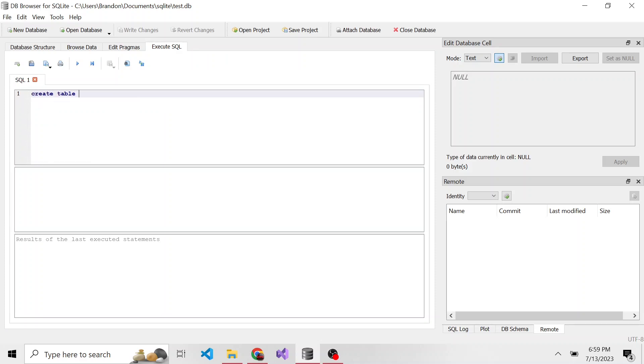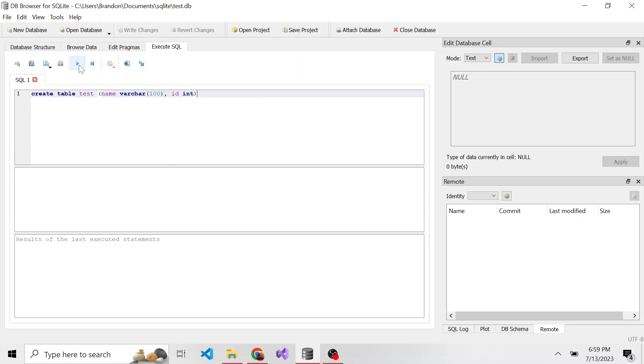So create table, we'll give it some kind of name. Let's also name it test. And here we can have a column name, which is going to be a varchar of maybe a hundred and maybe an ID. That's an int.